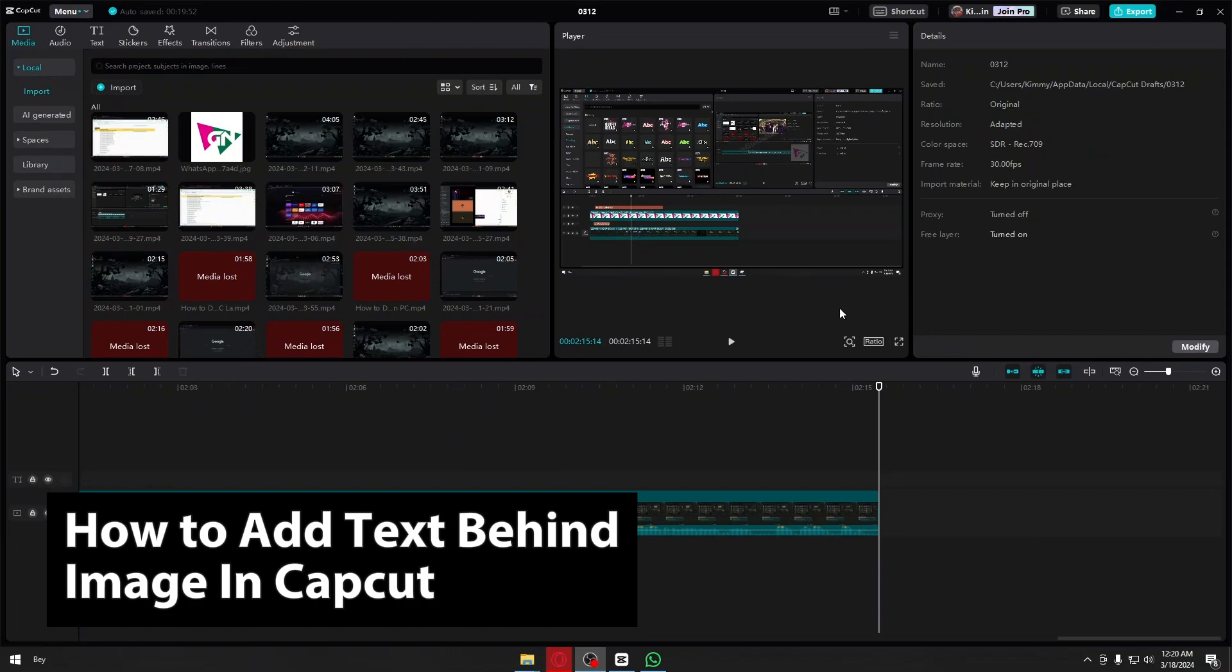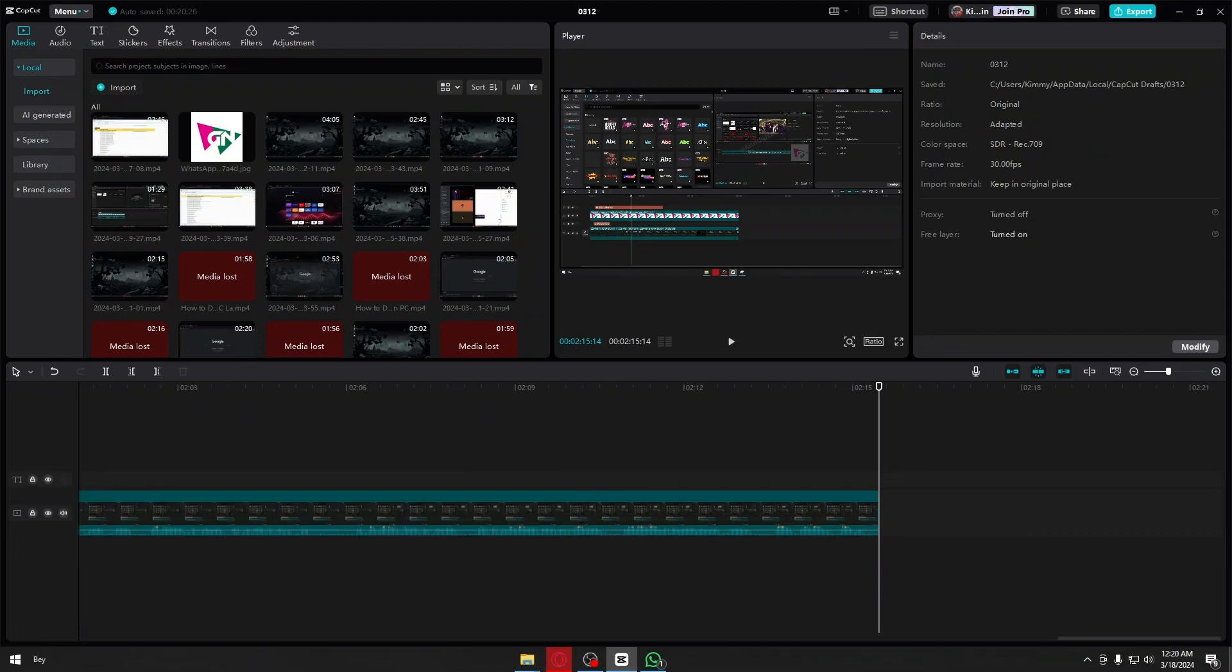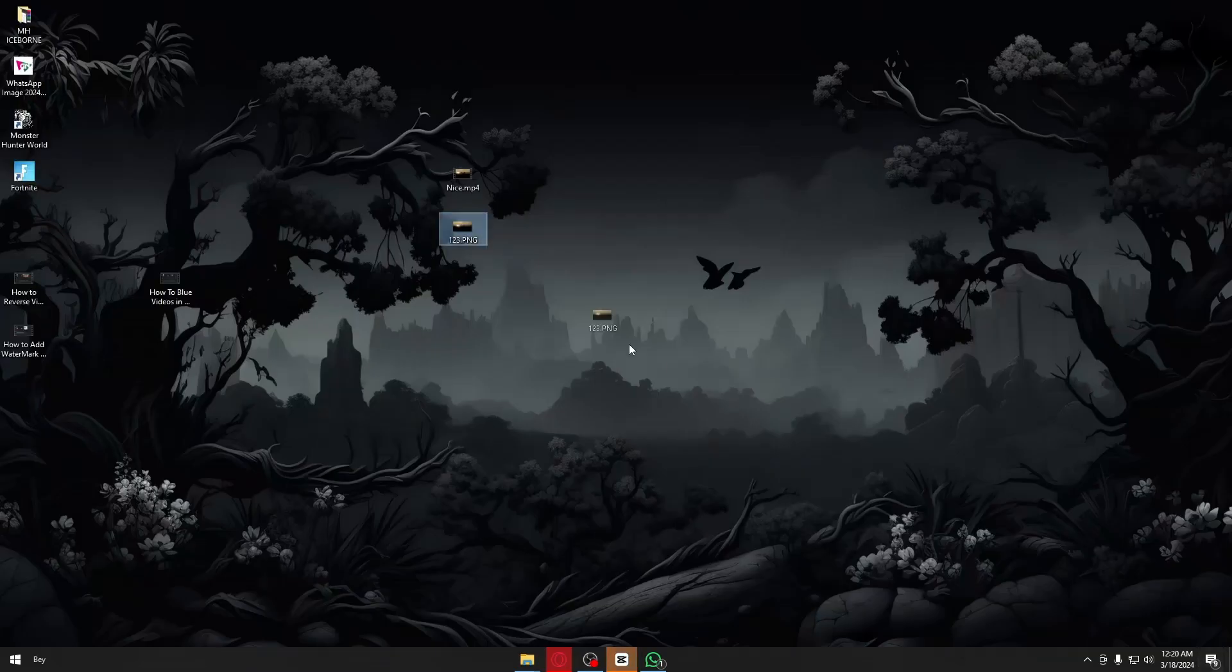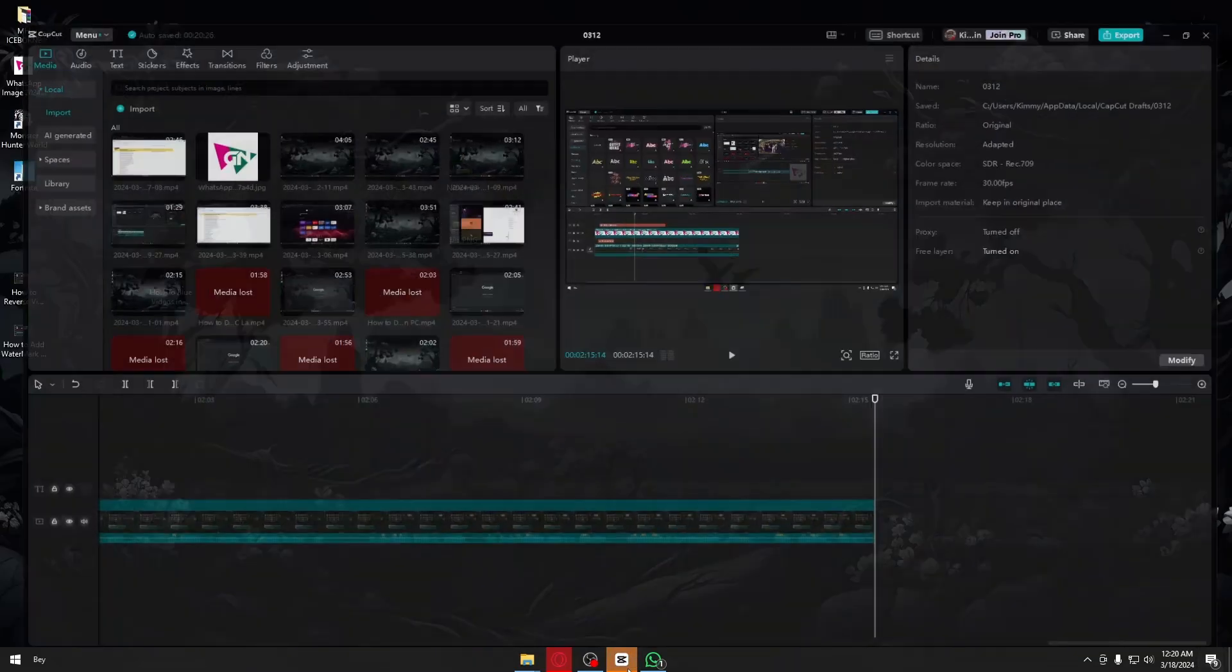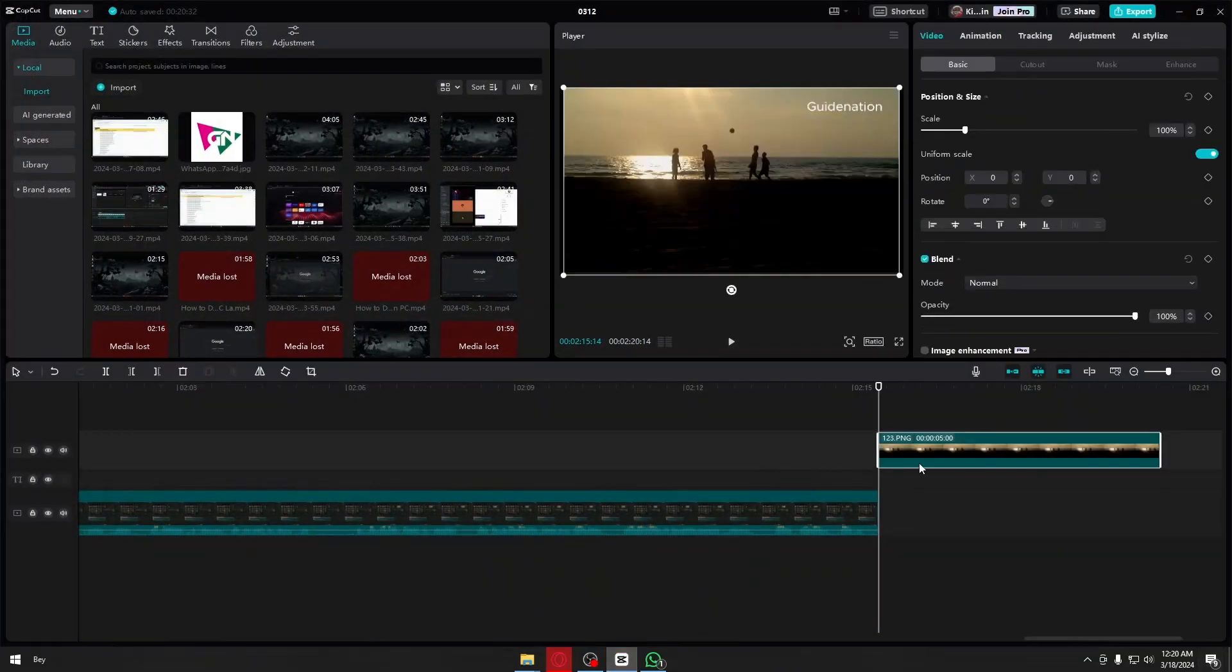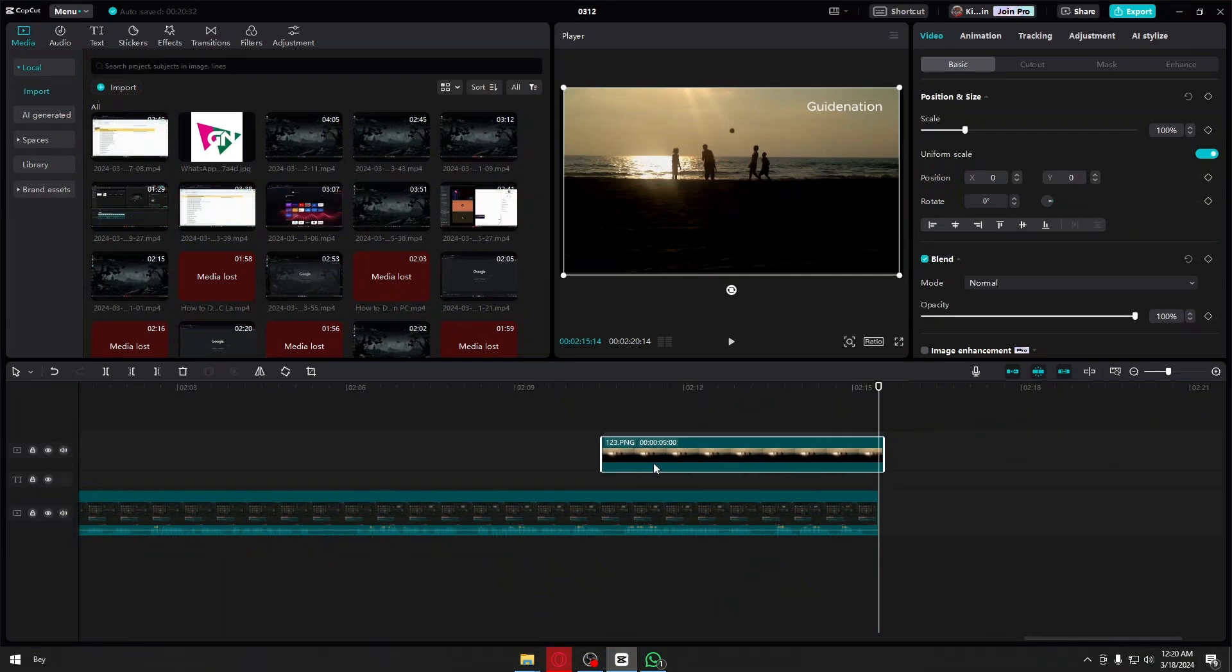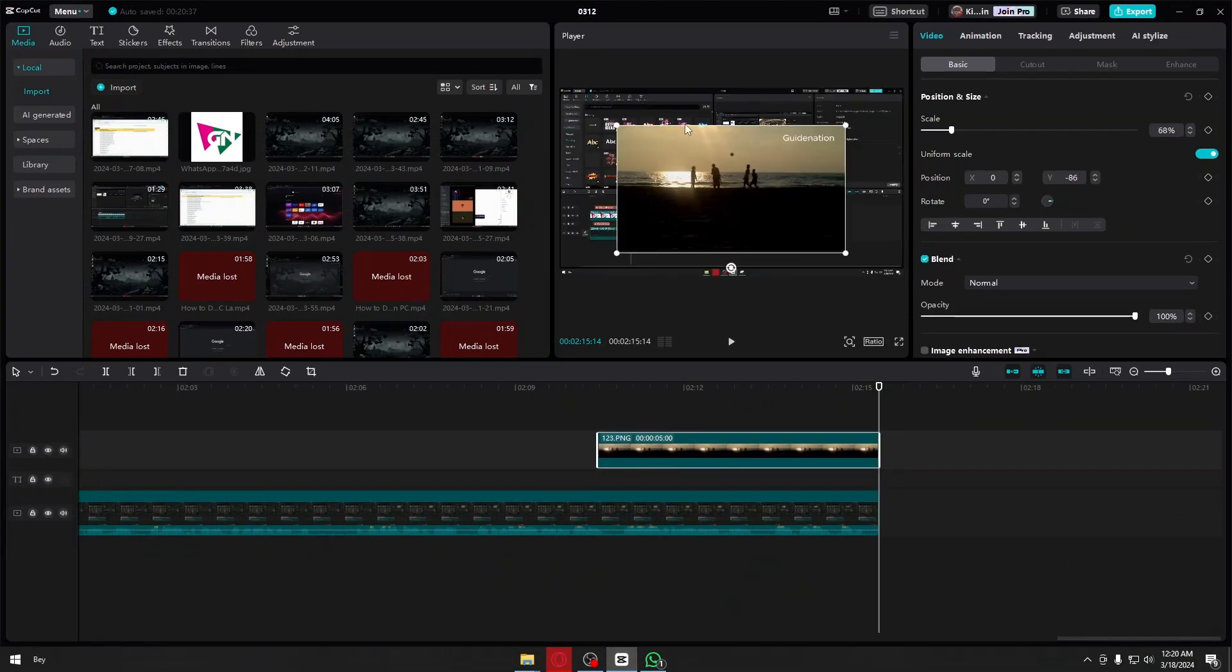Now let's go ahead and add a random image here in CapCut as an example, and I want to add a text behind our image right here.